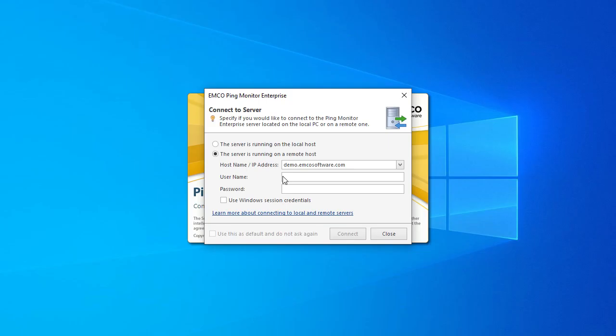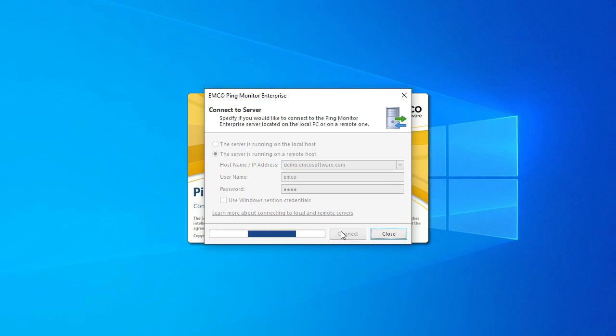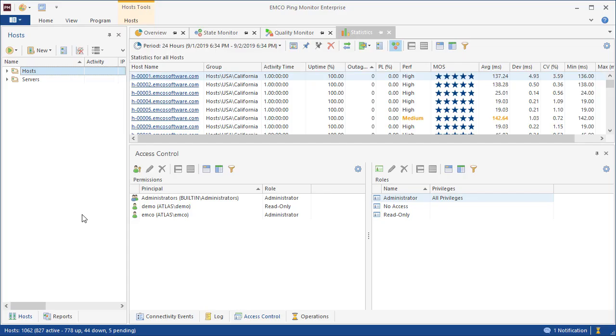The Enterprise Edition of the program works as a client server, so multiple clients can connect to the same server and work simultaneously with the same data. Access Control allows configuring the users who may work with the program and assign different roles to them.